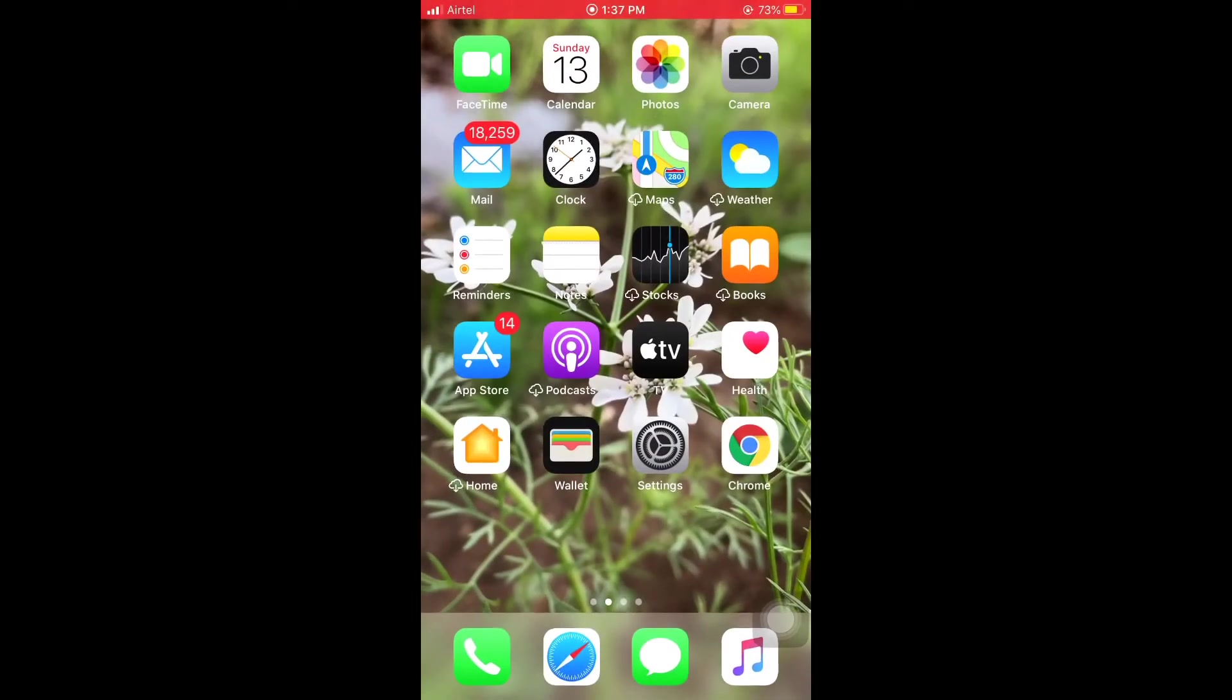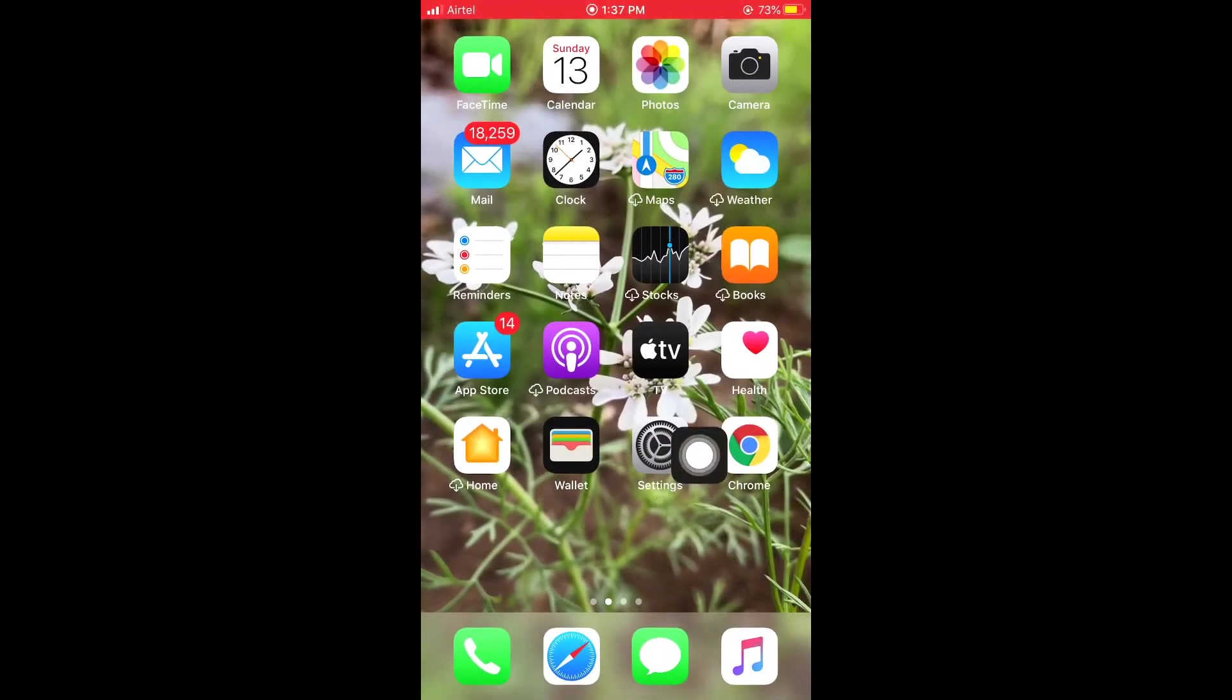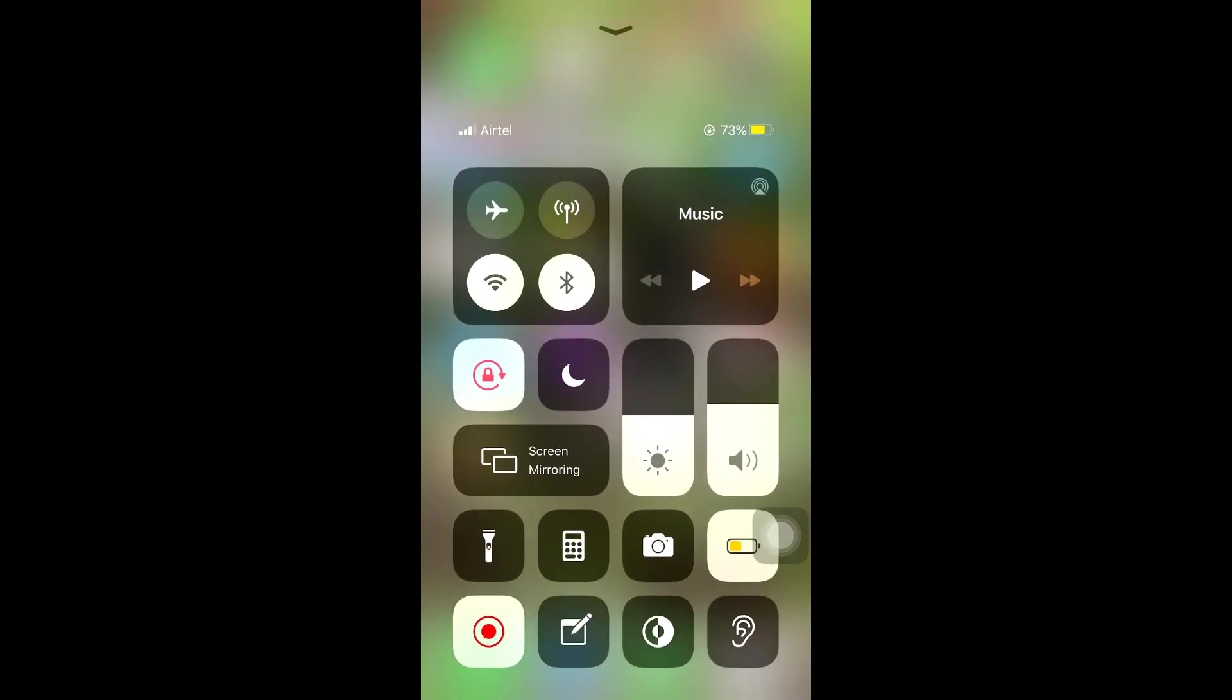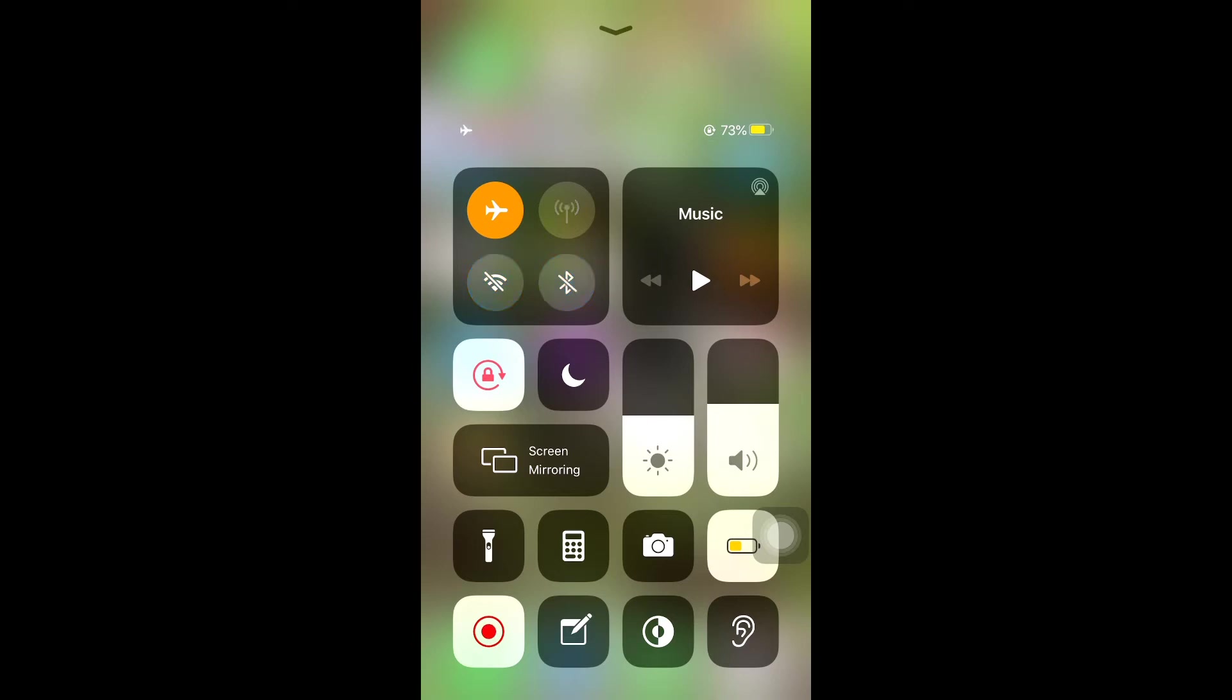The second solution to easily allow notifications about missed calls: first, open your Control Center, then tap on Airplane Mode. Wait a moment, then tap Airplane Mode two or three times to toggle it on and off. This can solve the problem.